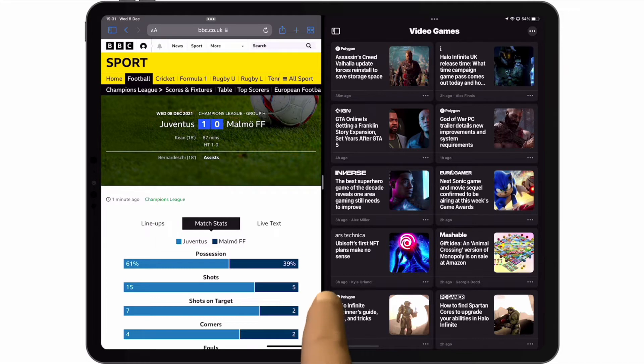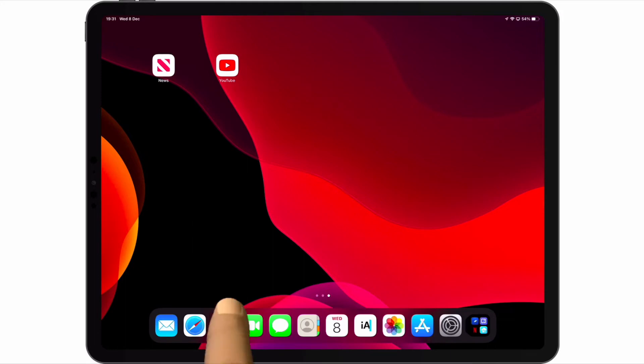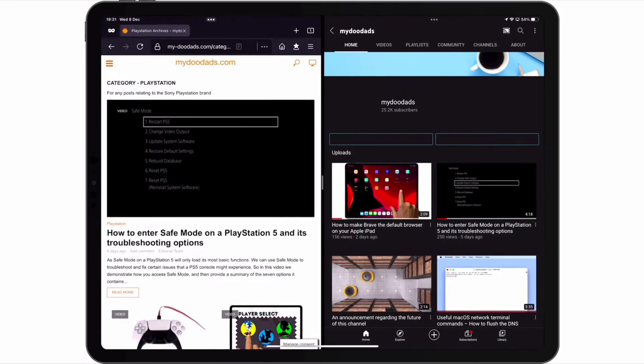Let's return to the home screen. An alternative way to display our second split view is to try and reload one of the apps that we have in split view. For example, if from our dock we select Firefox, the second split view that we created will open.